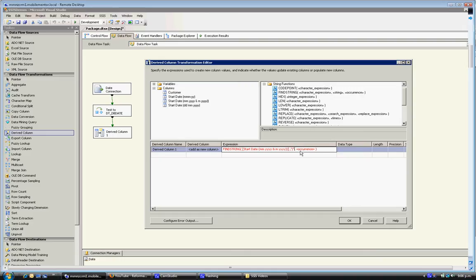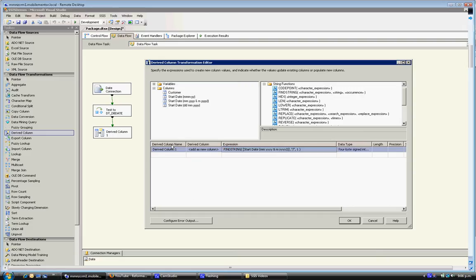And then the occurrence means is it going to be the first, second or whatever occurrence. In this case we want the first time it hits the forward slash, that's when you want it to register it. So we'll just call this position of FS forward slash.